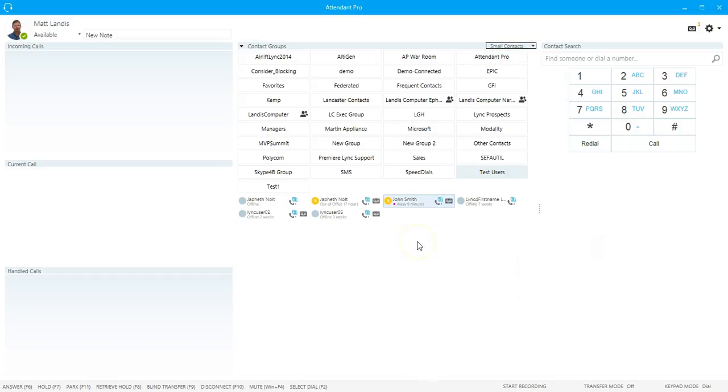All right, the contact groups panel is Skype for Business contact groups and allows you to easily switch between contact groups.